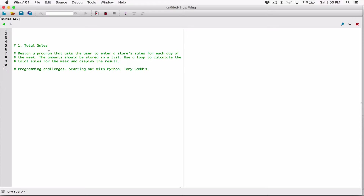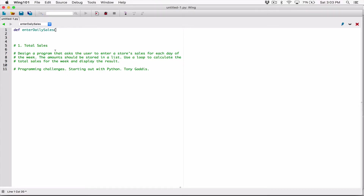Let's start from the very first line. It says we should design a program that's going to ask the user to enter a store's sales for each day of the week. Let's go ahead and create a function to serve this purpose. I'm going to define a function and call it 'enter_daily_sales'.